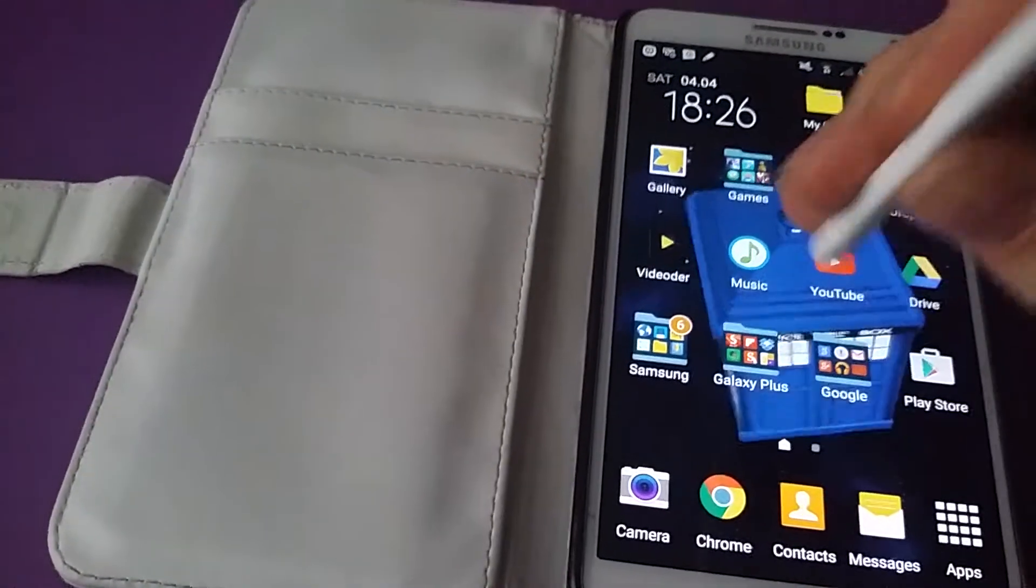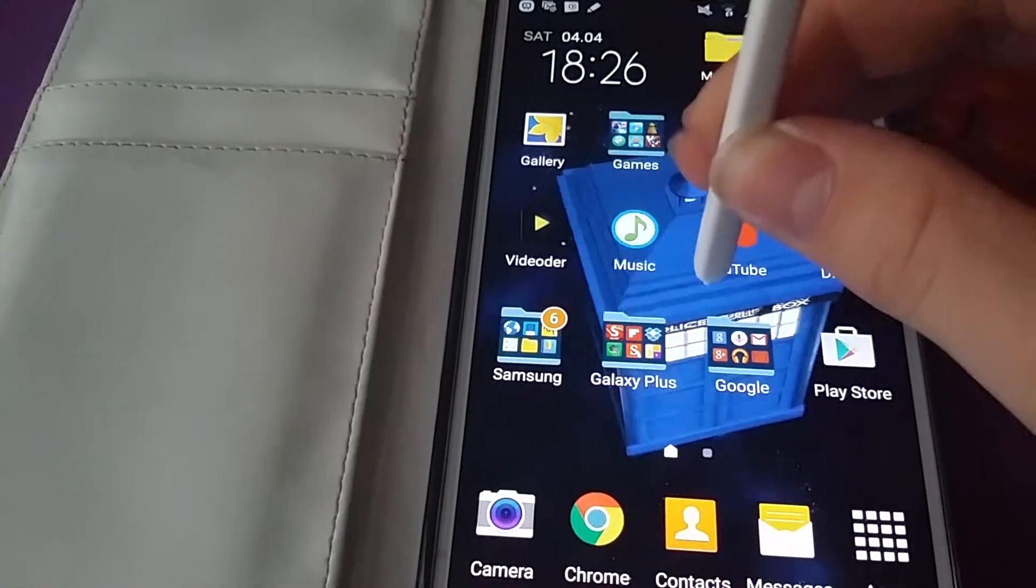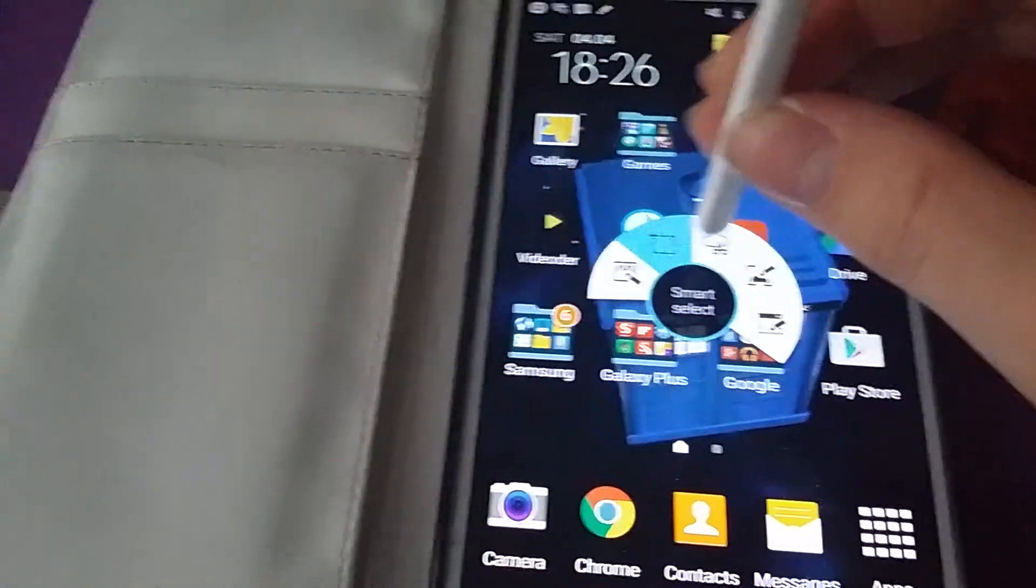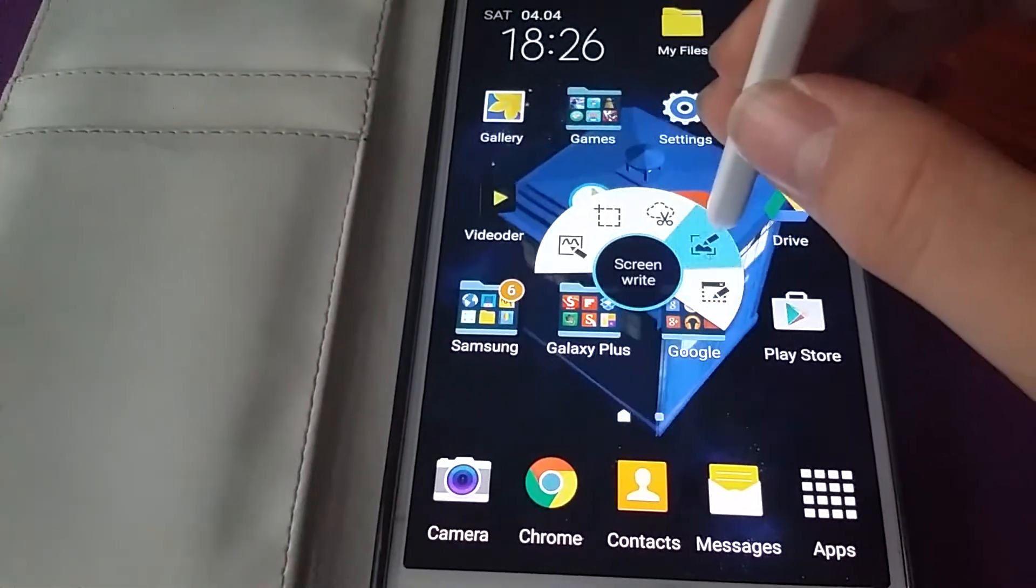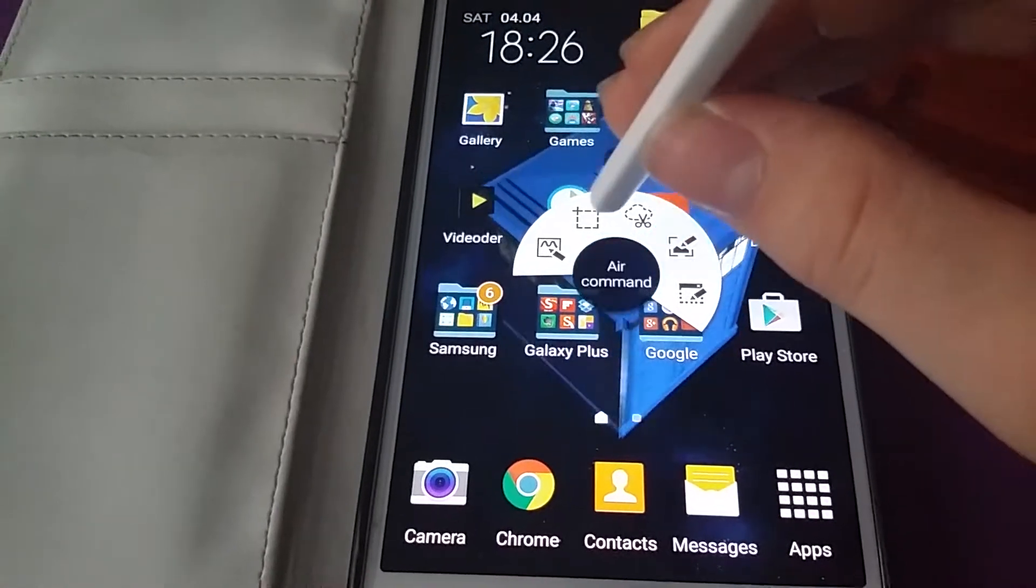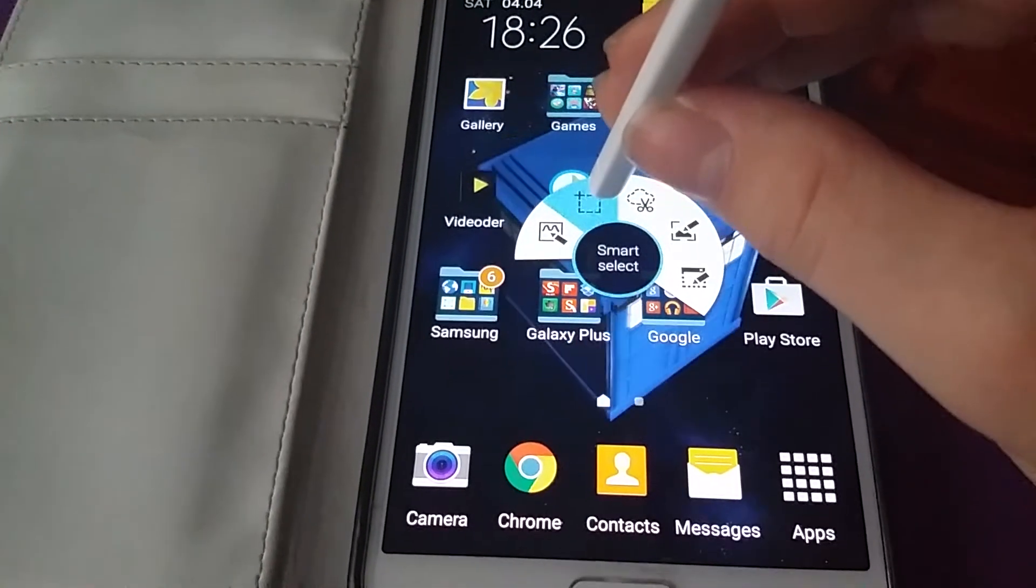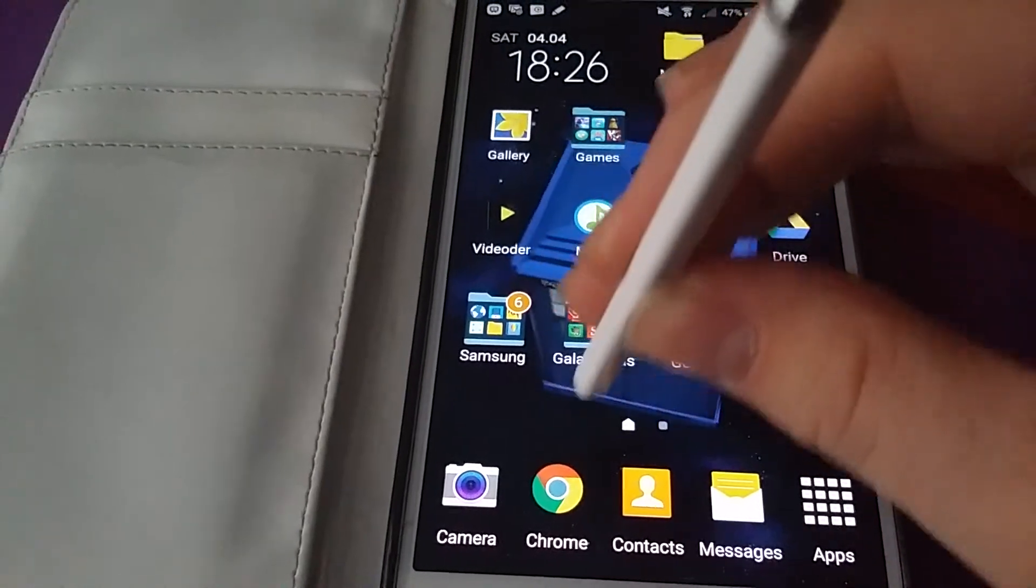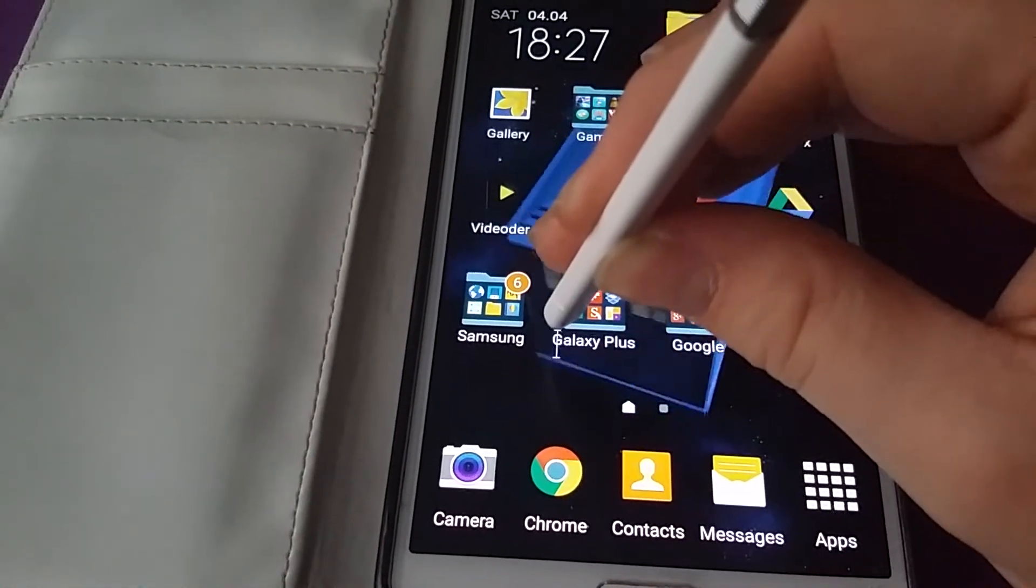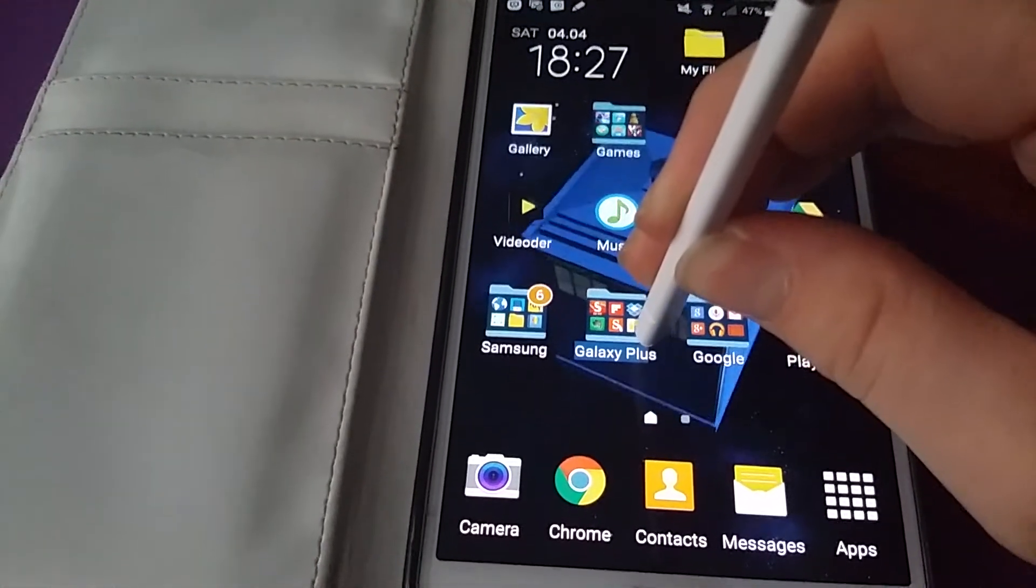In terms of the stylus, some features from the Note 4 have made their way over like image clip, screen writer, I believe that was on there before, smart select. Also, you can copy text.